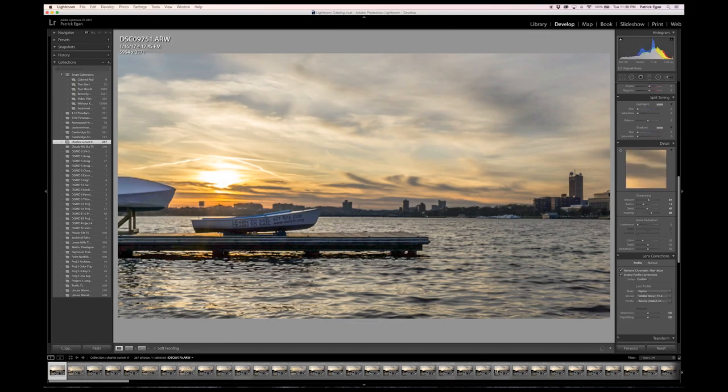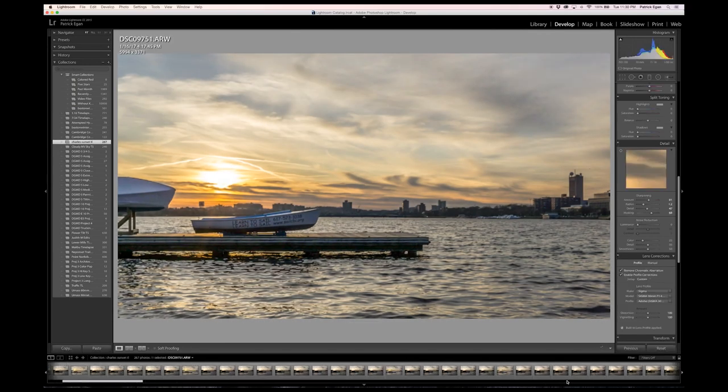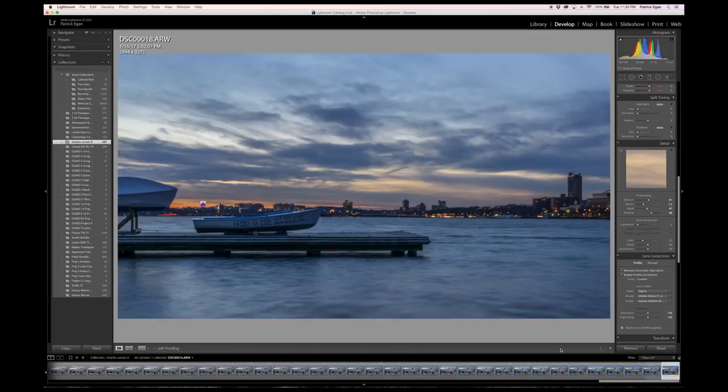Here we can confirm that the first picture in our sequence and the last picture in our sequence have both been edited.